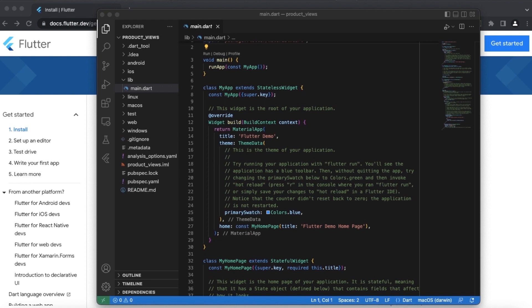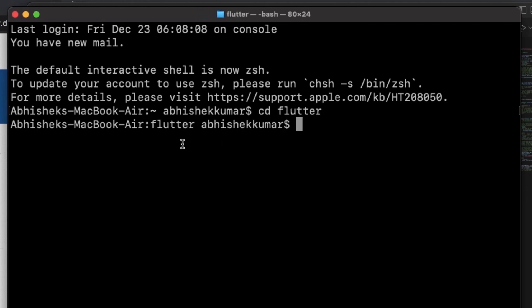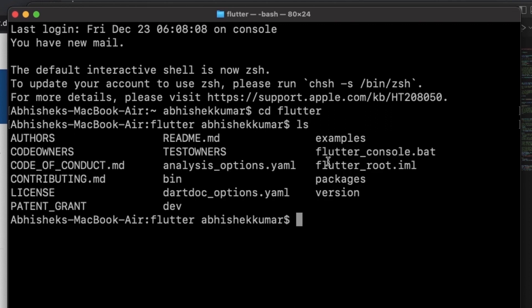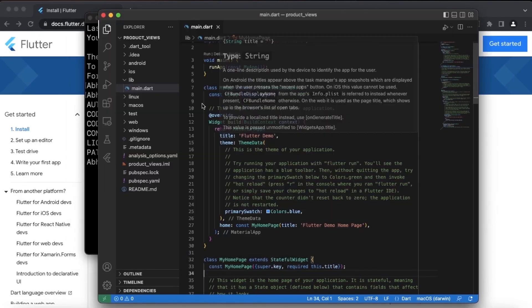So suppose your Flutter directory is here. Inside the Flutter directory, there is a bin directory. You can see the bin directory, and you need to point Visual Studio to that bin directory.